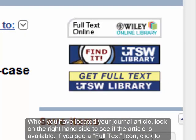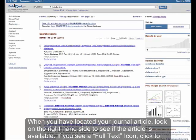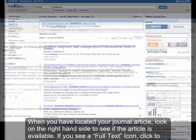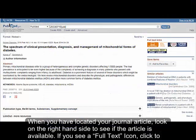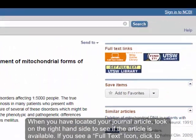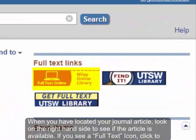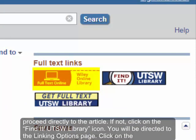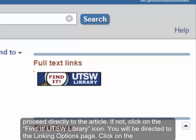When you have located your journal article, look on the right-hand side to see if the article is available. If you see a full text icon, click to proceed directly to the article. If not, click on the Find at UT Southwestern Library icon.